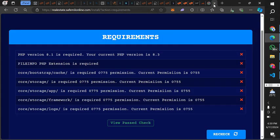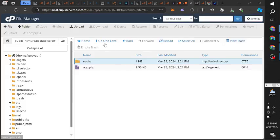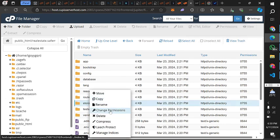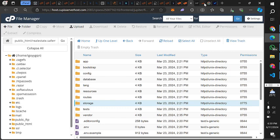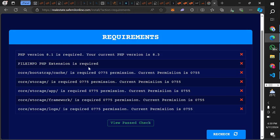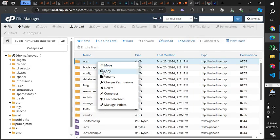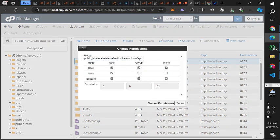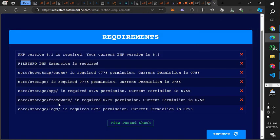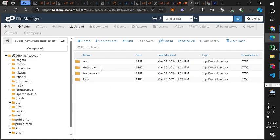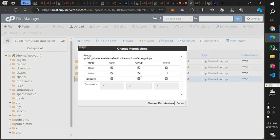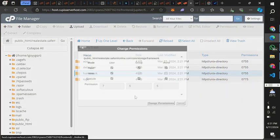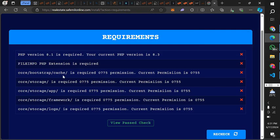The next permission to change is for the storage folder — right-click and change permission for storage. After that, go back for the app folder. Check that we have the core app. Then handle framework storage and storage log. So we set permissions for cache, storage, app, framework, and log — then reload the page to confirm.